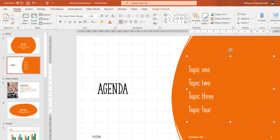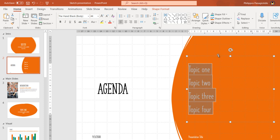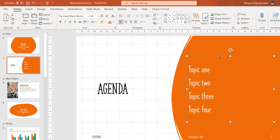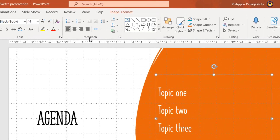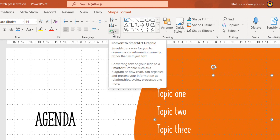First we must select the text or text placeholder that we want to convert to SmartArt. Then we make sure that the Home tab of the ribbon is activated and locate the area of the ribbon named Paragraph. At the bottom right corner of the Paragraph area is located the command Convert to SmartArt.